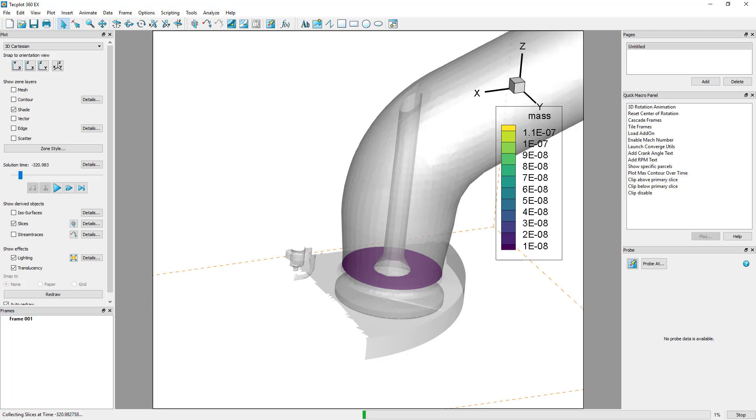Slice extraction requires loading of data at each time step. As such, the speed of this operation will depend on the size of your data, number of time steps, and the speed of your disk access.